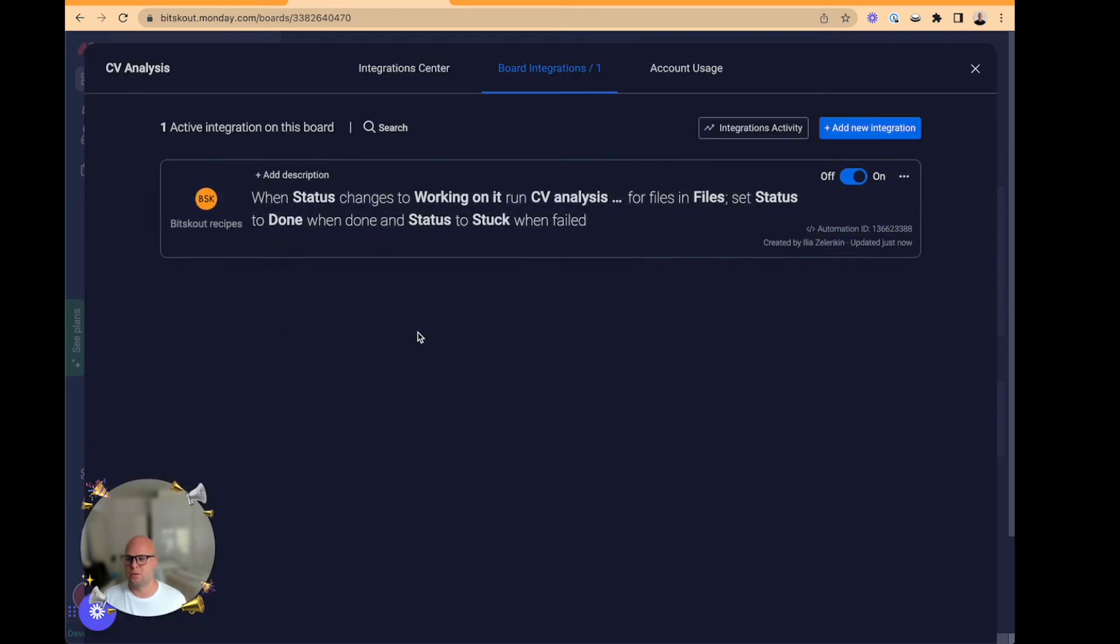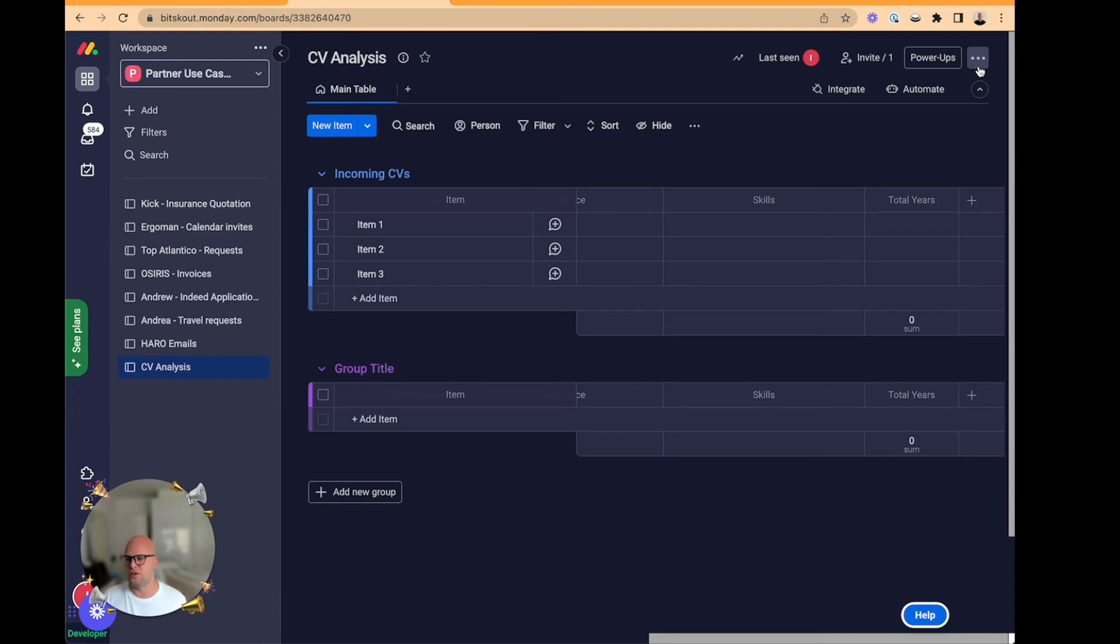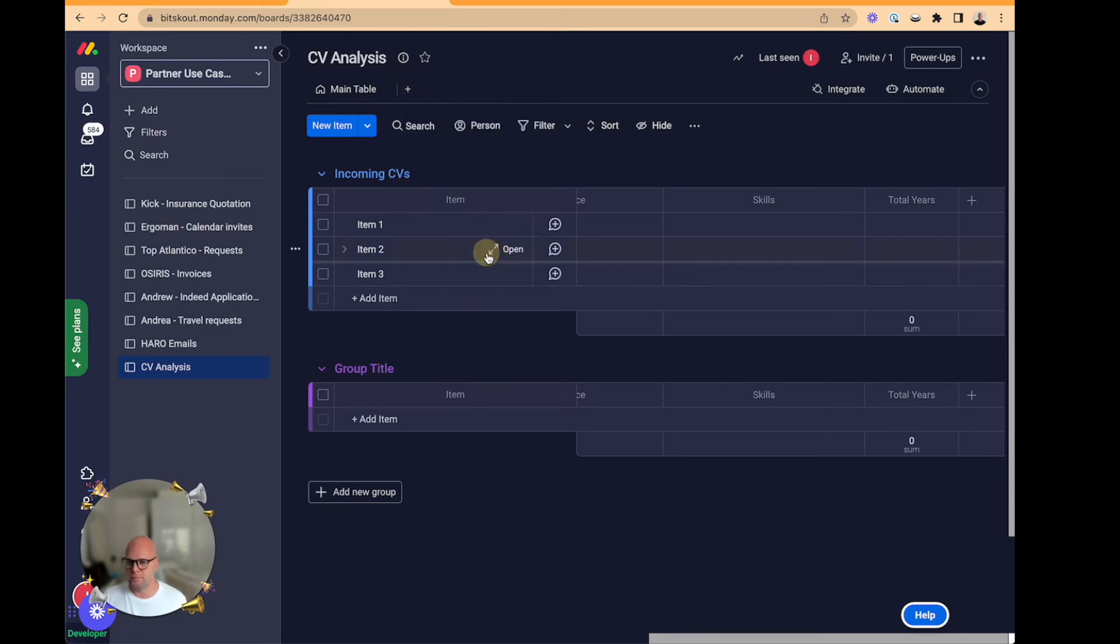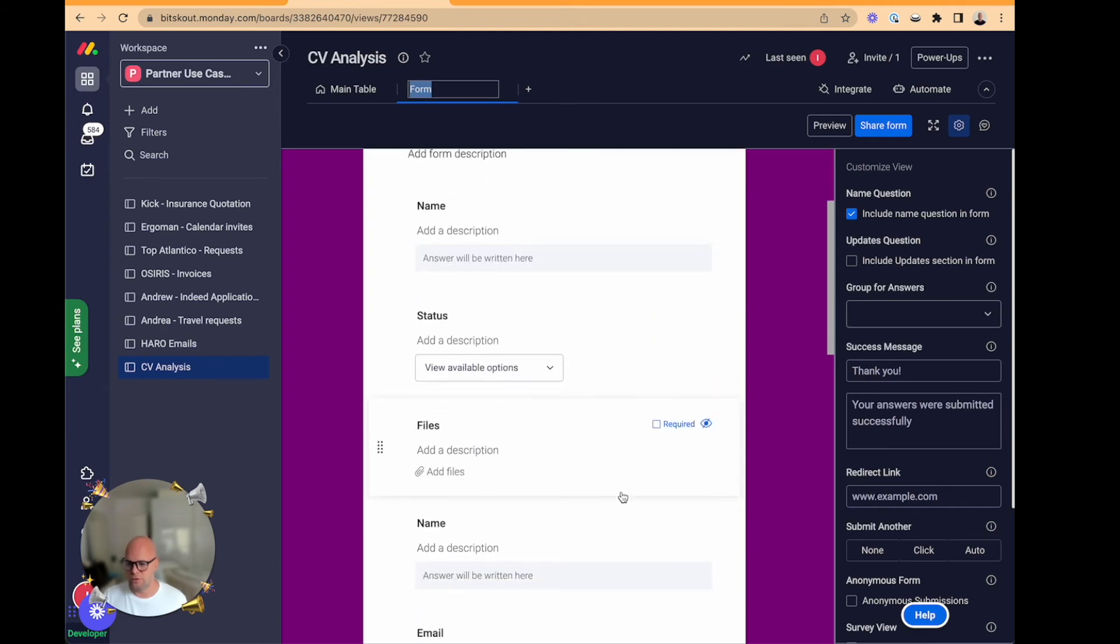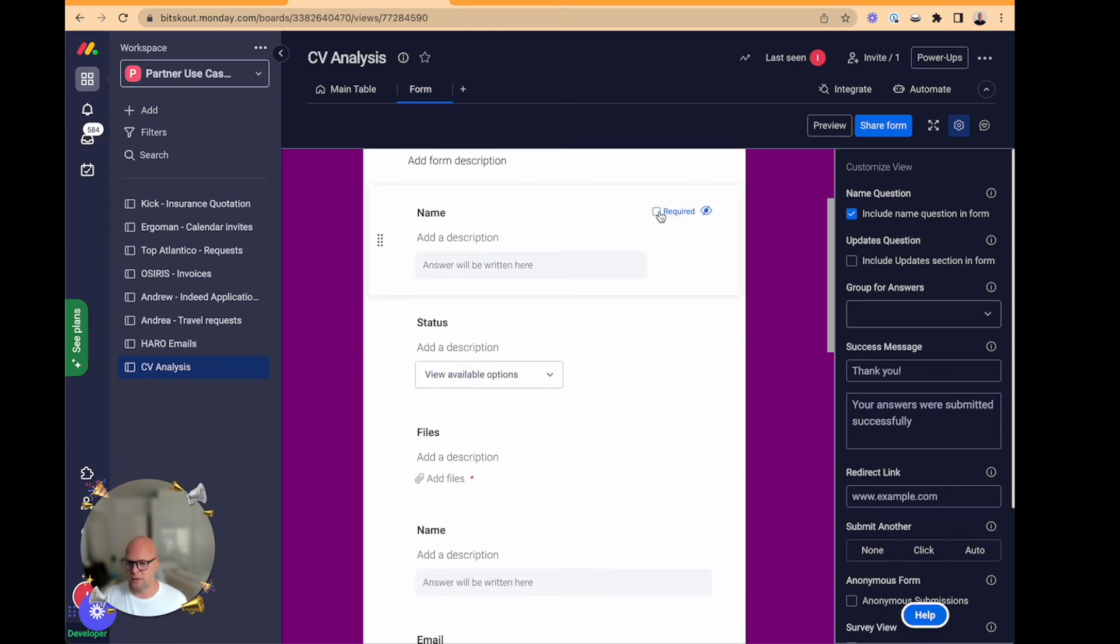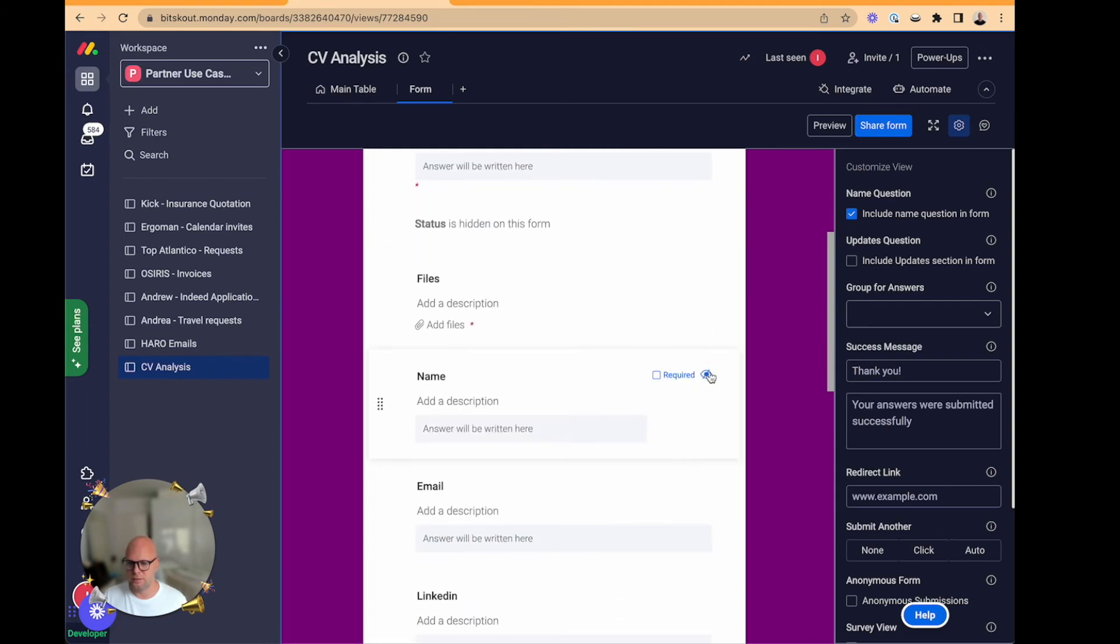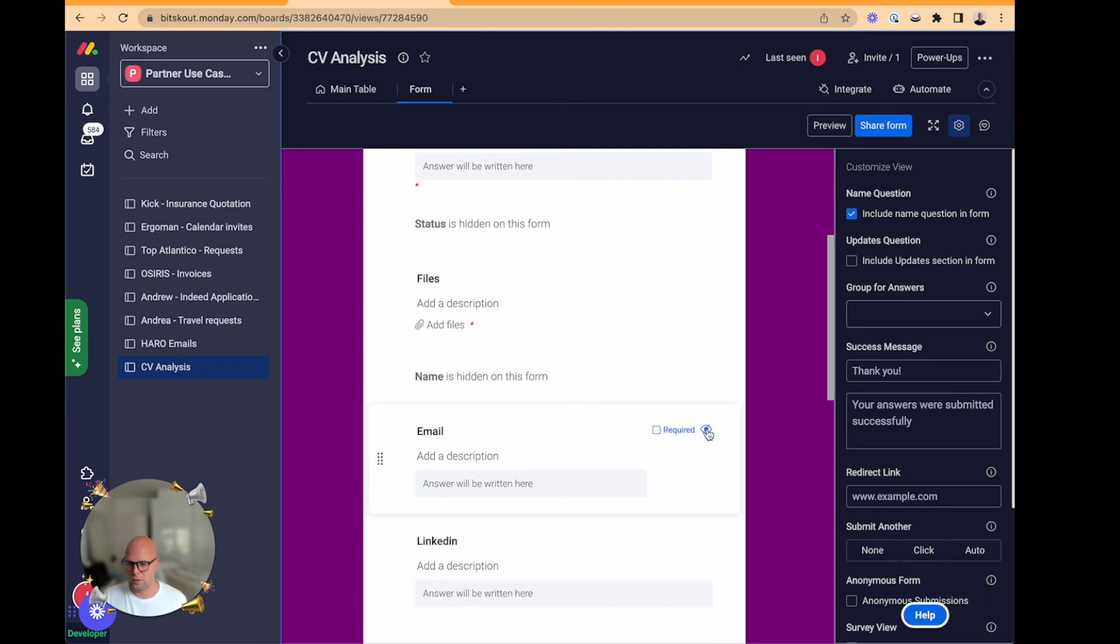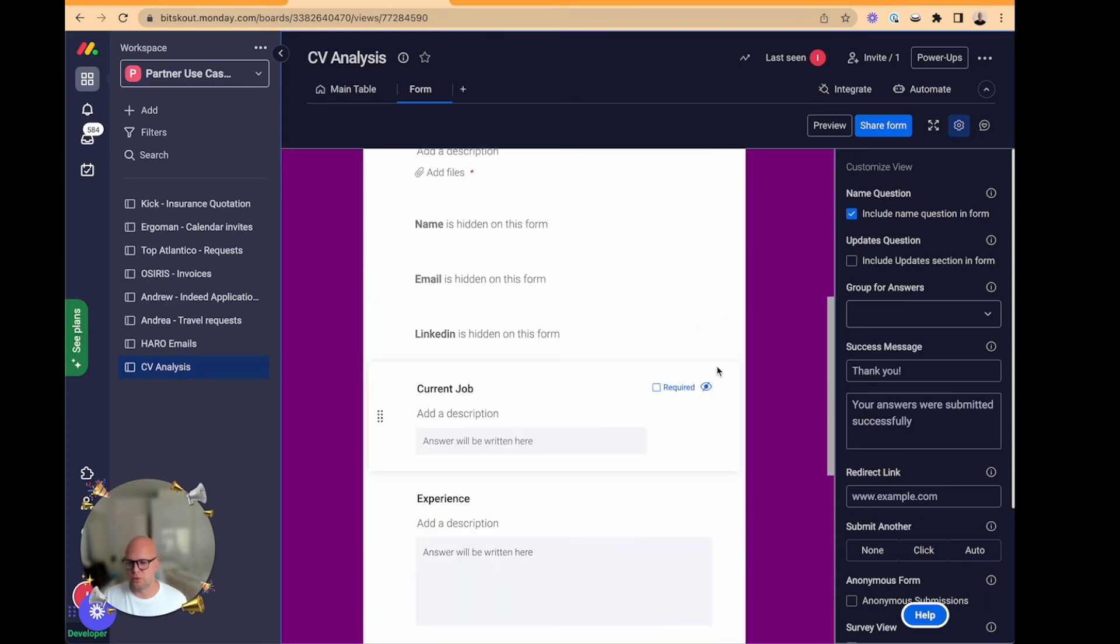Now this recipe will be triggered whenever a new CV appears. Let's do that by creating a form. And in the form we will add just file and a name. The rest is not needed.